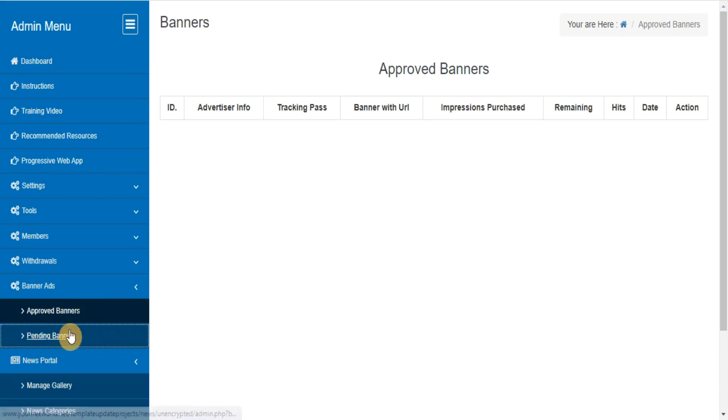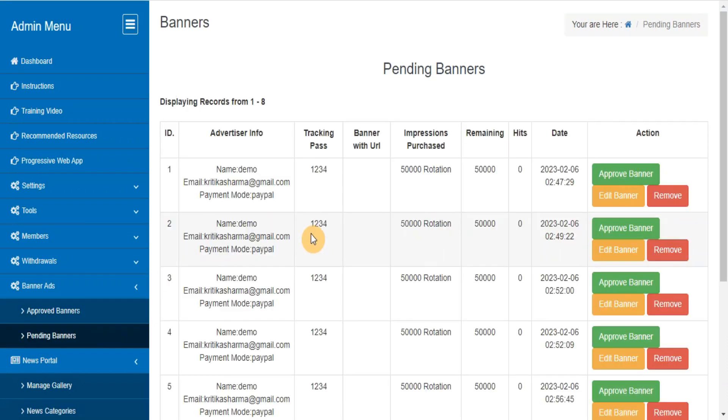Pending banners. This section will show you the list of all pending banners, and you can approve them after checking the contents.